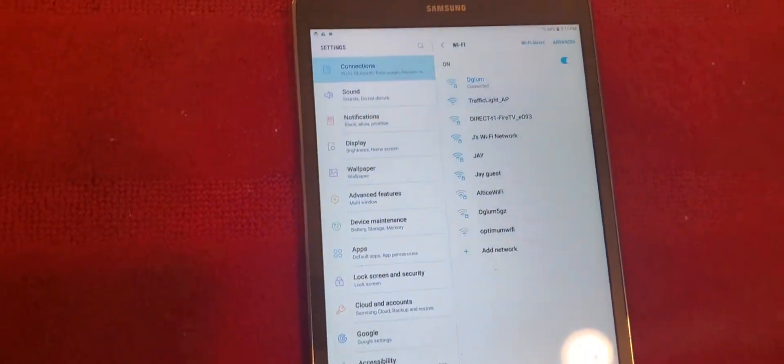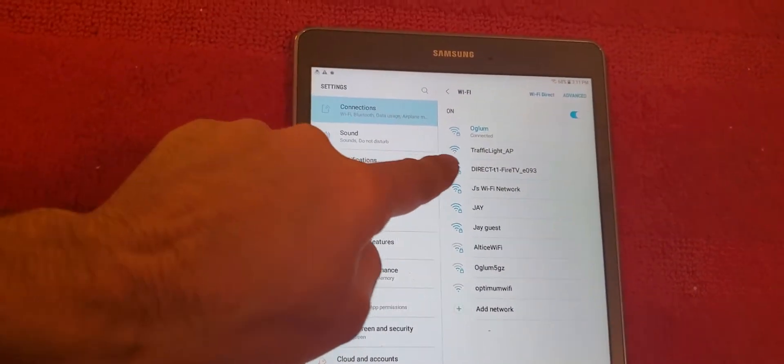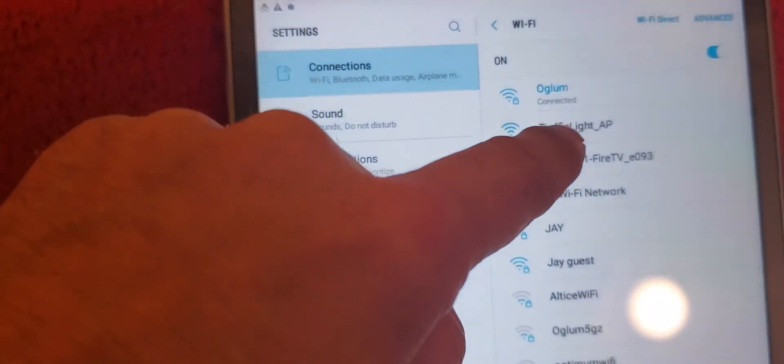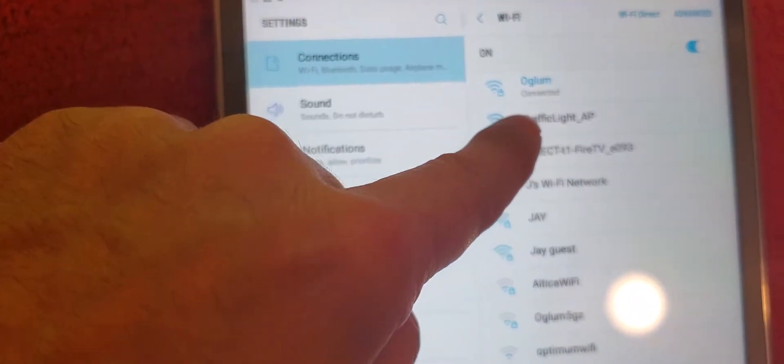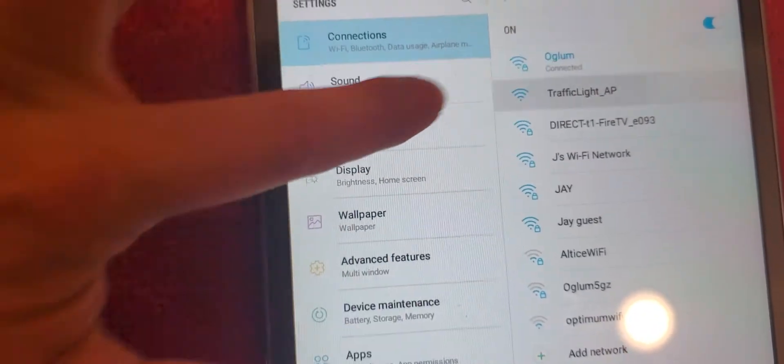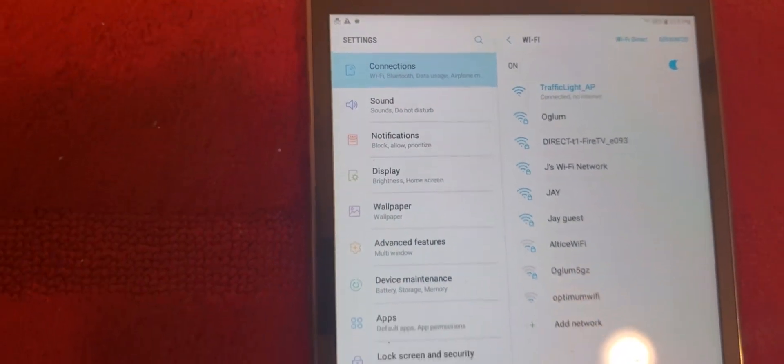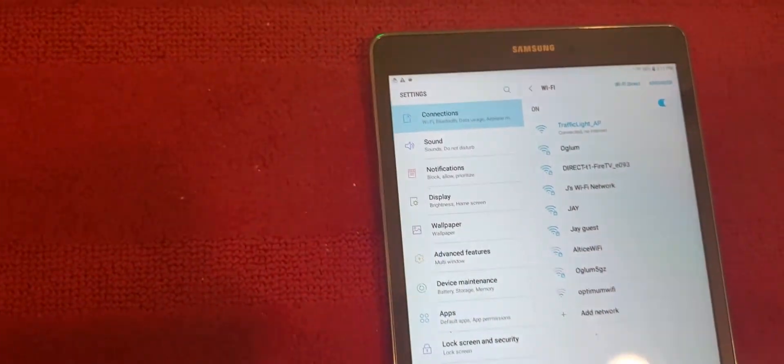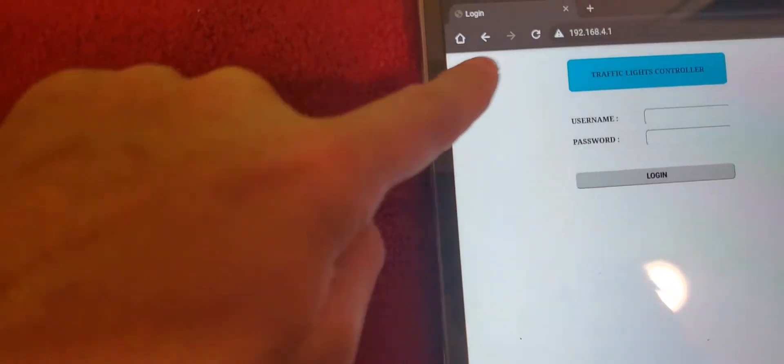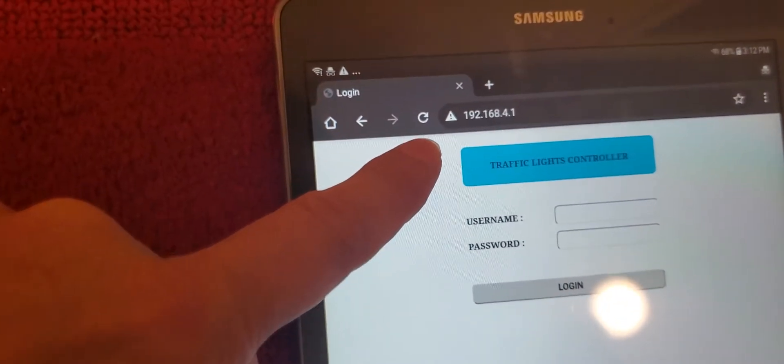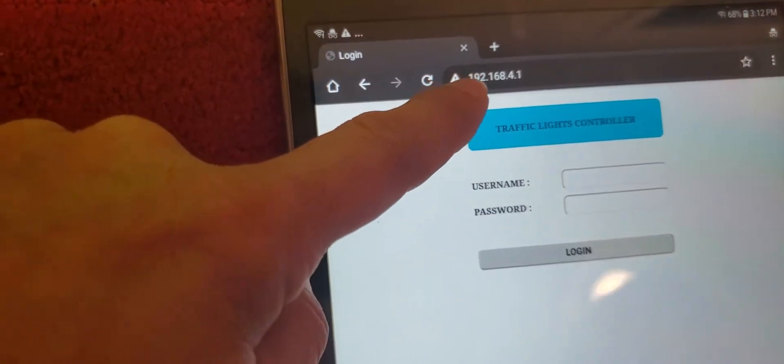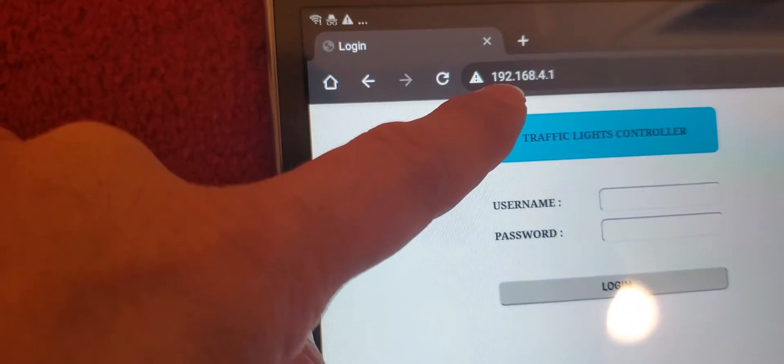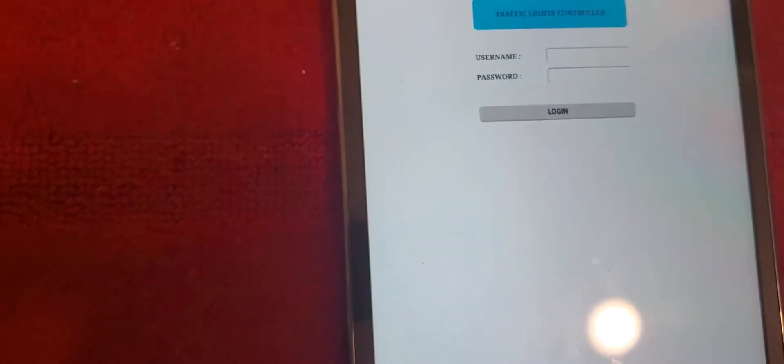After I plug in, you are going to see Traffic Light AP here. What you need to do is just click this one and connect, that's it. Now we are going to open our browser. After you open your browser, you just need to dial this IP address, then hit go.